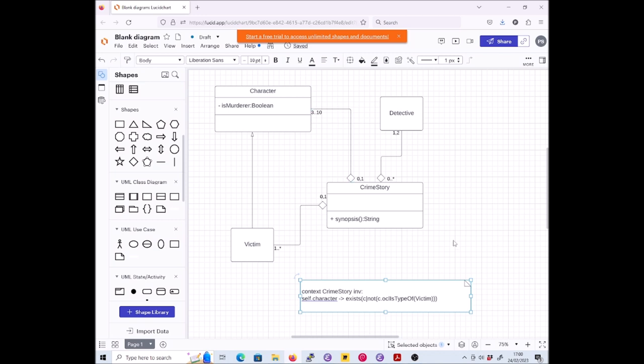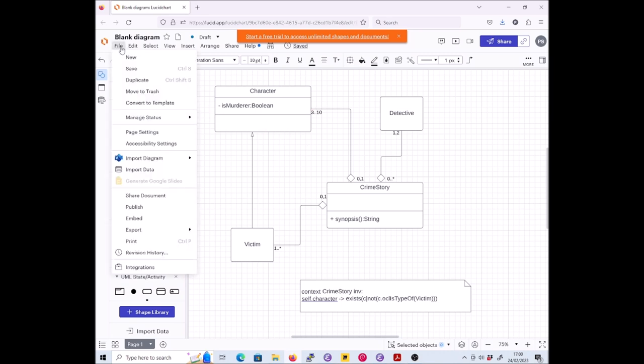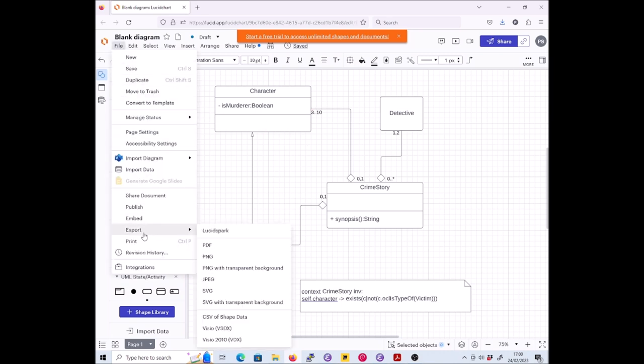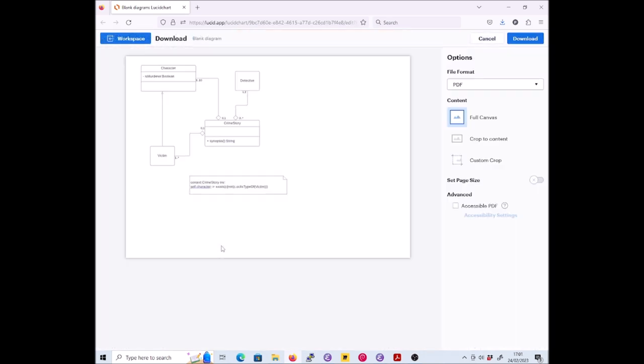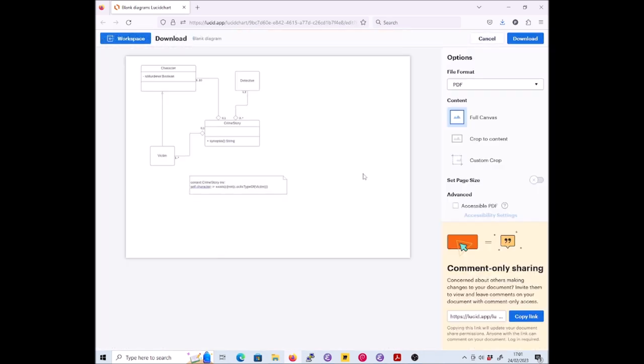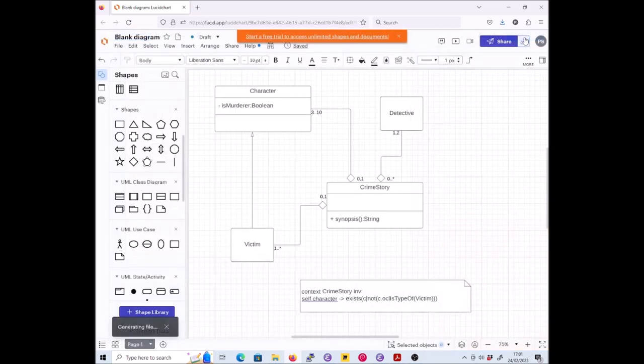That's our correct OCL which says what it's supposed to say. Now we have to export the diagram as a PDF, but you've done the labs so you can remember how to do that. We're going to export as PDF, that's fine. We'll export the full canvas, we will download it.